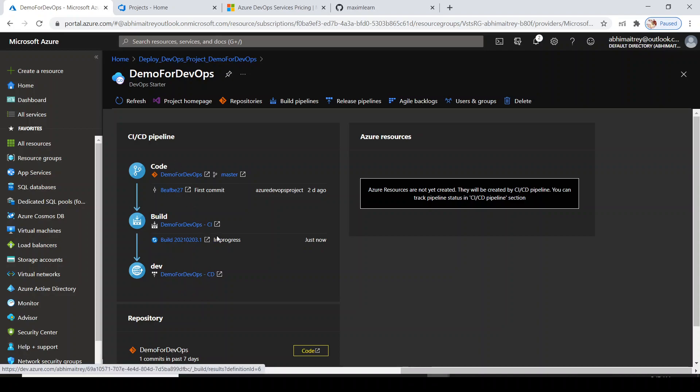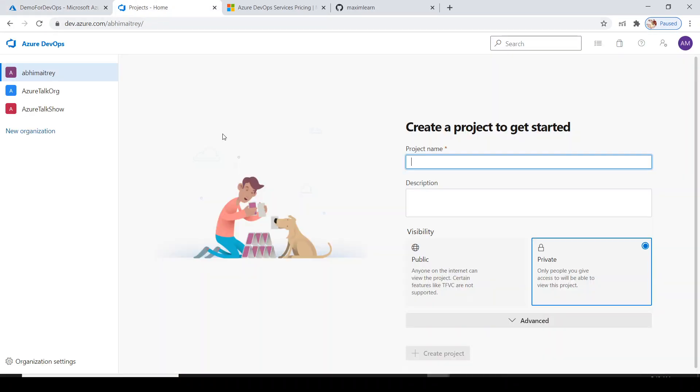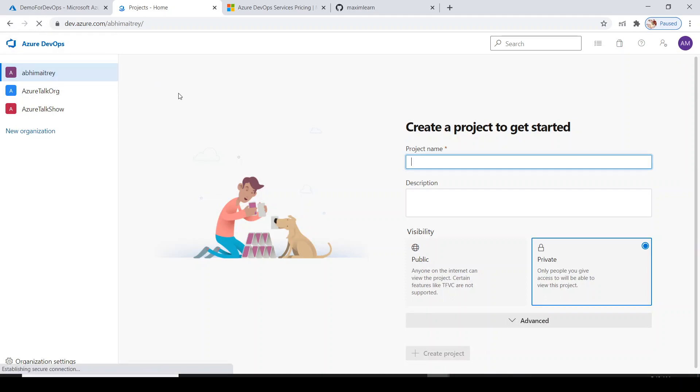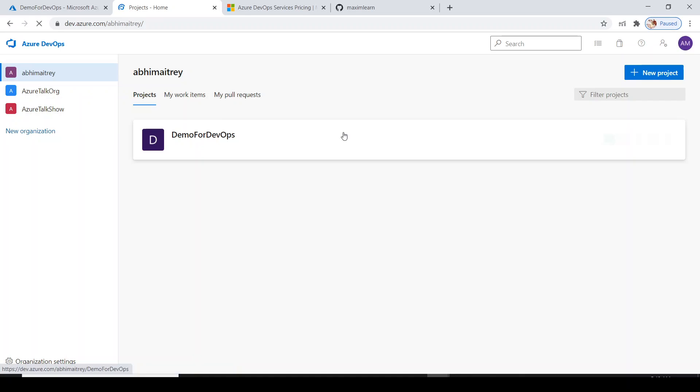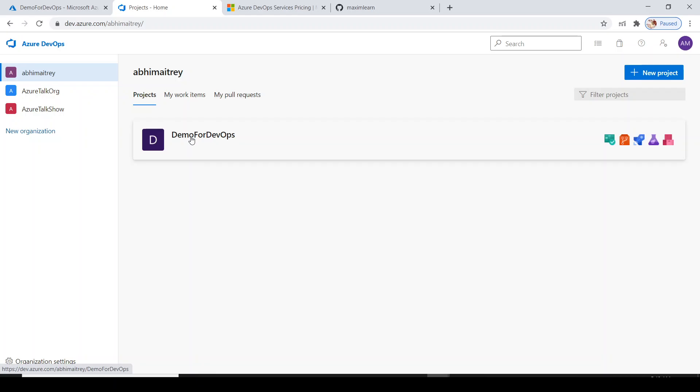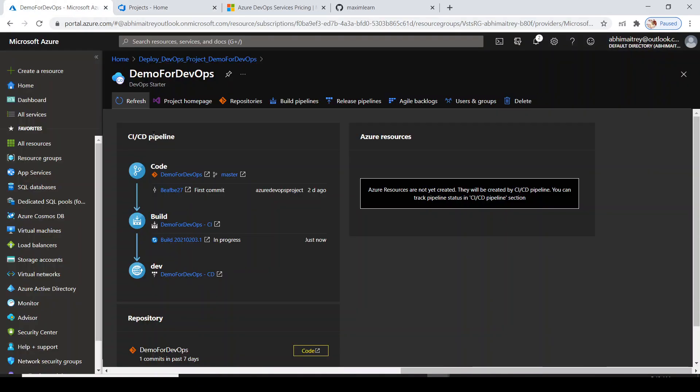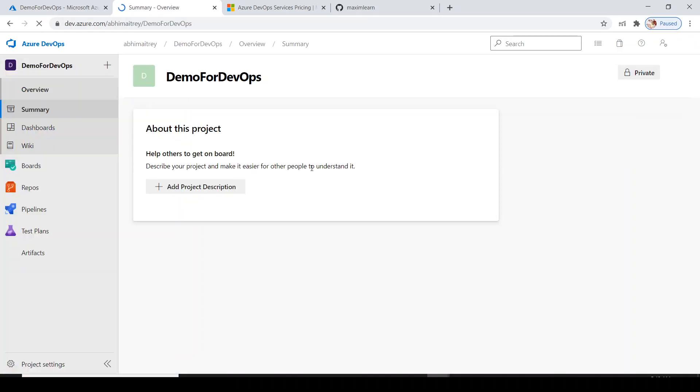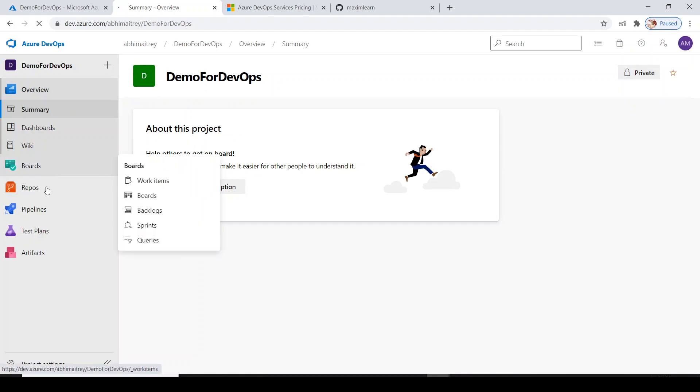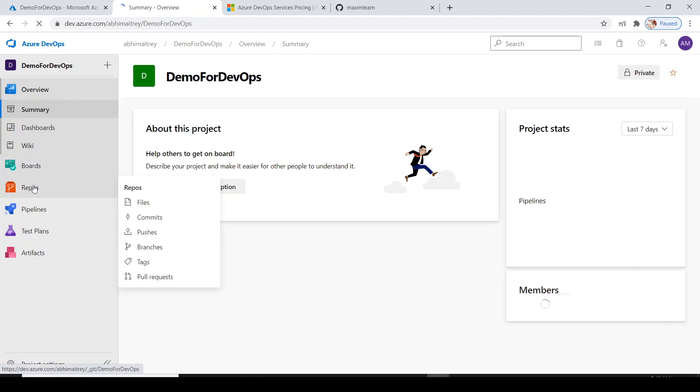In the build, you see the current status is in progress, and after that it will go for deployment. Let's go to the Azure portal and refresh. Currently my organization was empty, but now you see one application DemoForDevOps which we created through Azure portal.